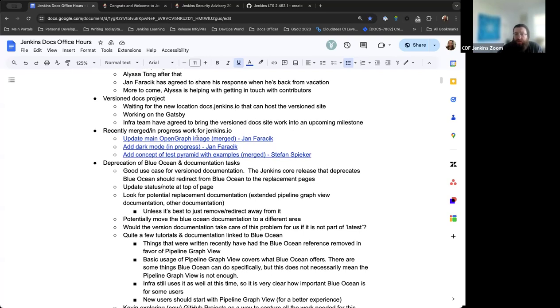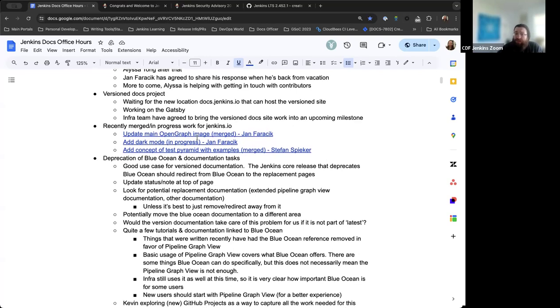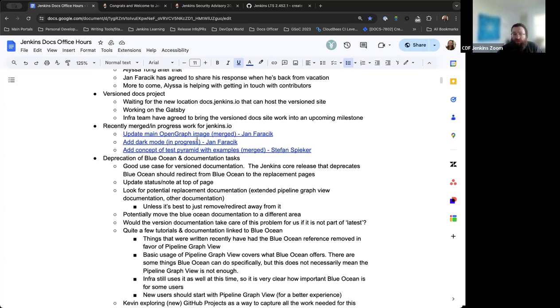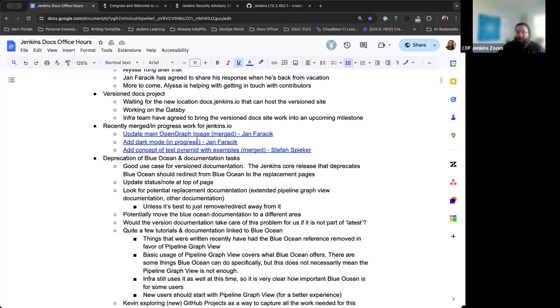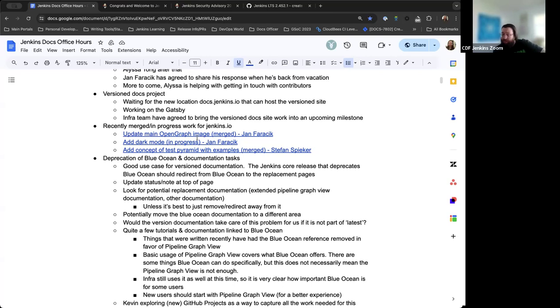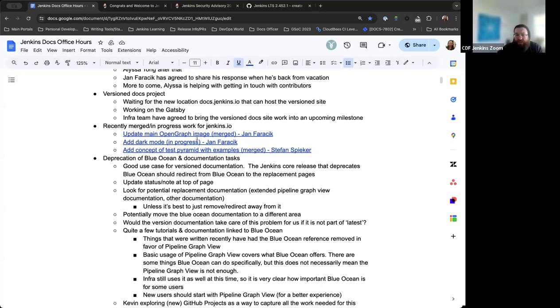The next item is the version docs project. This has been something that has had to be off to the side a little bit lately, as the Infra team was working on cloud cost-saving measures. Now that that's under control and things have calmed down, the Infra team is able to now pull back the version docs work so that we can host it accordingly. That's going to be part of one of their upcoming milestones. Hervé is on top of that and is aware of the work needed.